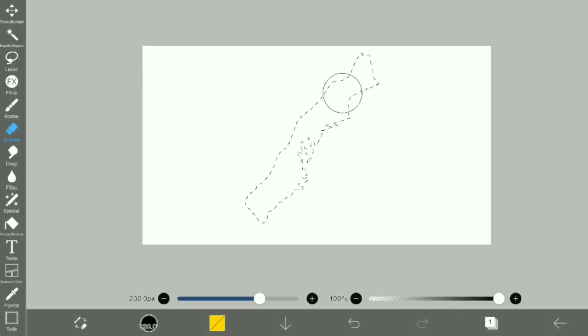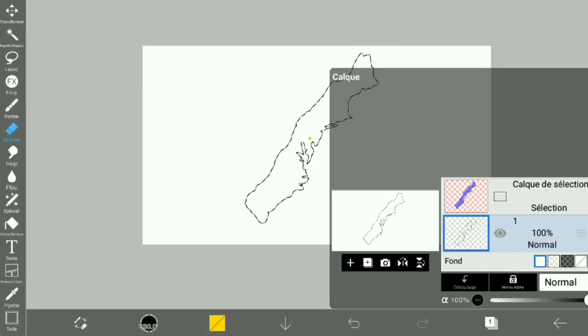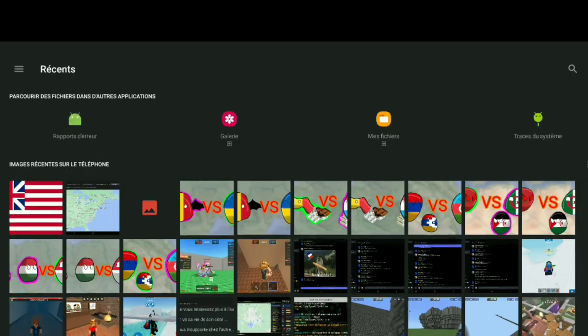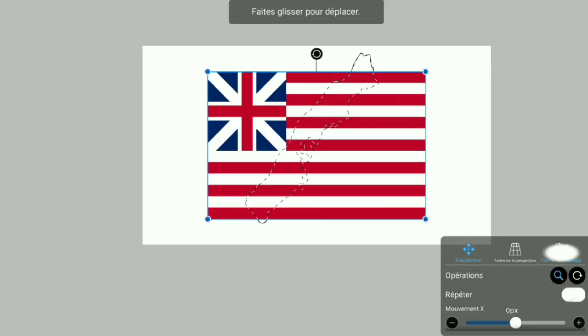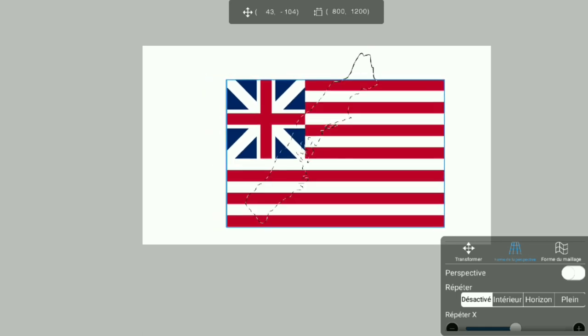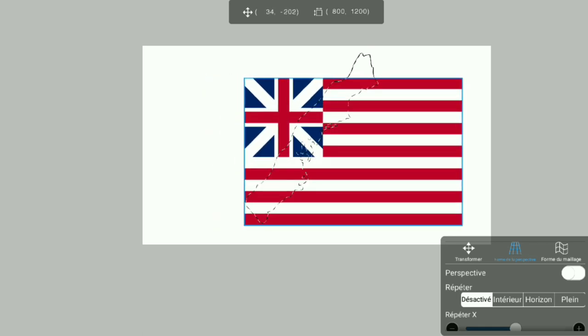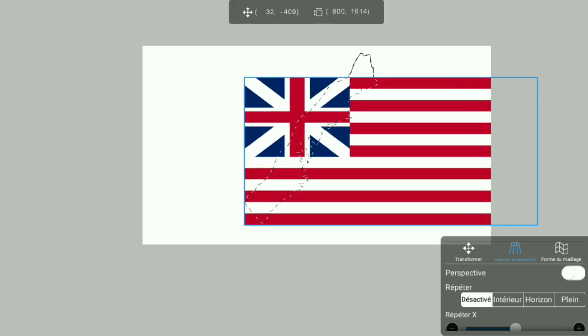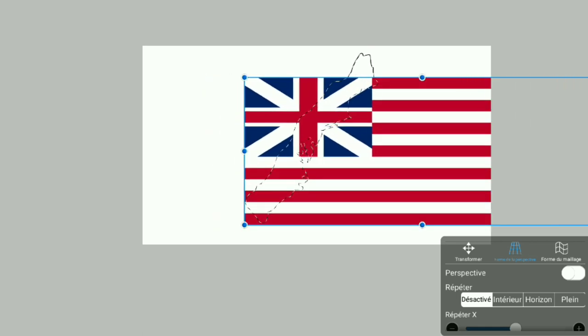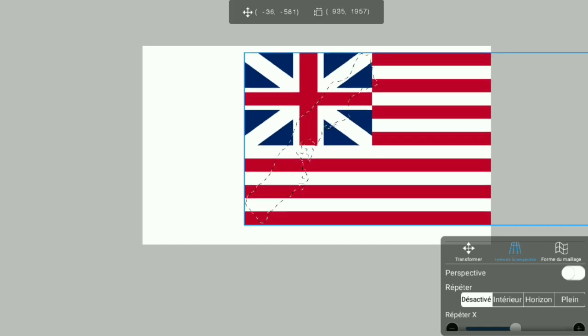Oh, say does that star-spangled banner yet wave o'er the land of the free and the home of the brave?